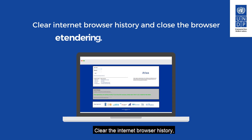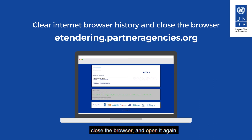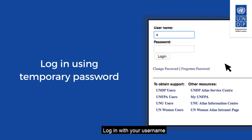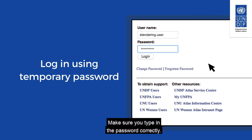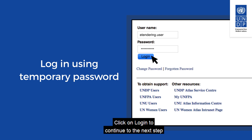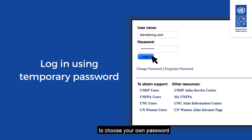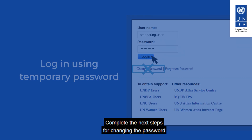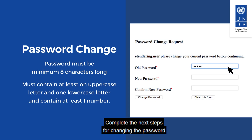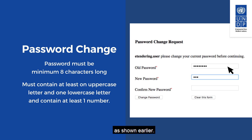The system will send a new temporary password to the specified email address. Clear the internet browser history, close the browser, and open it again. Log in with your username and the temporary password received via email. Make sure you type in the password correctly. Click on Login to continue to the password change request page. Do not click on the Change Password link. Complete the next steps for changing the password as shown earlier.